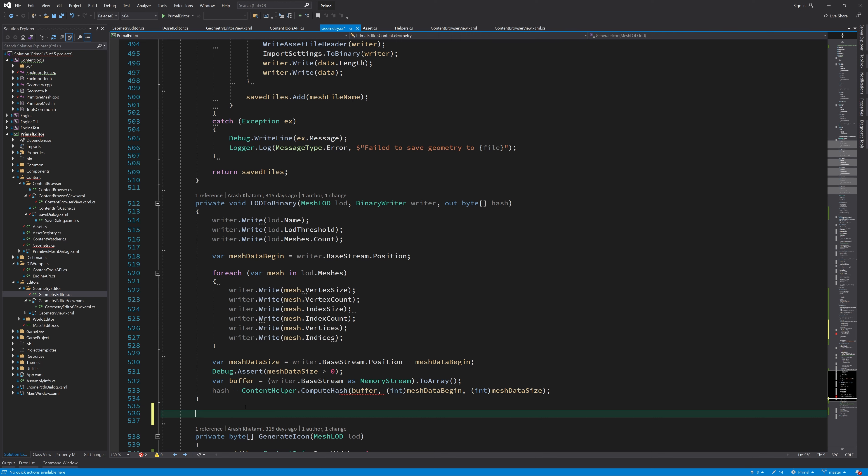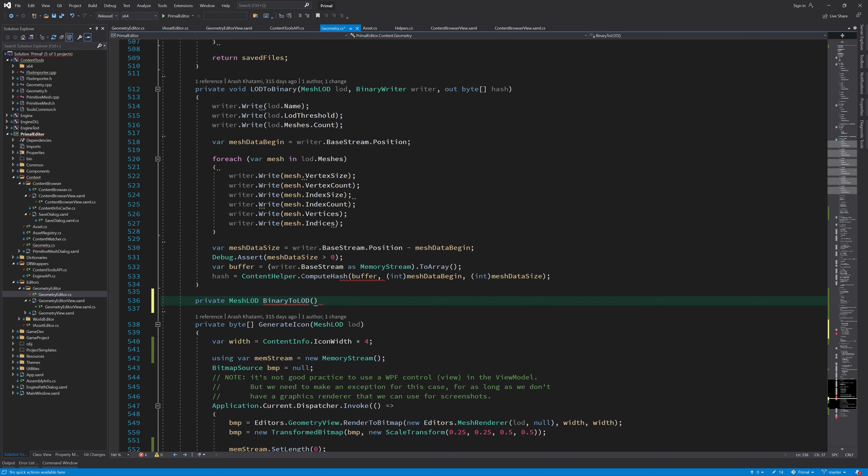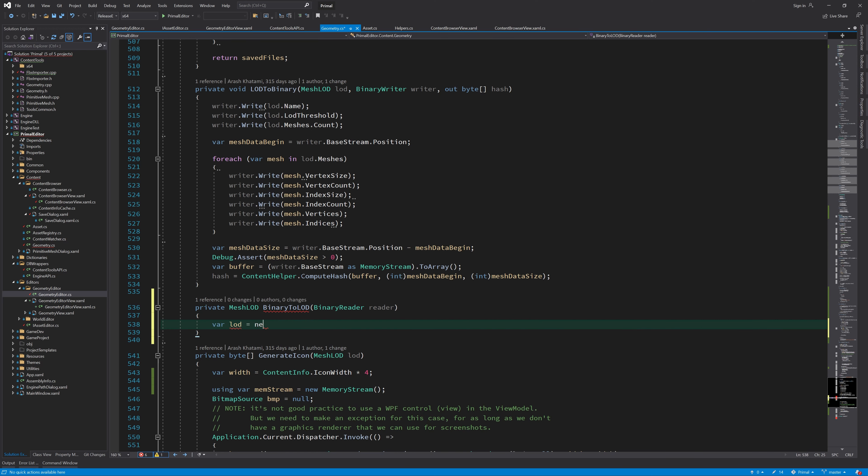Again, we already have a method that writes to binary, so we only have to change the method calls from write to read in the same order.